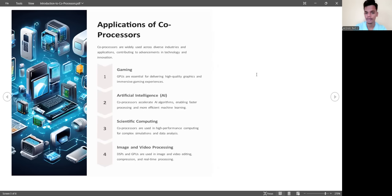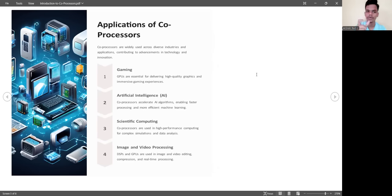Co-processors are used in scientific computing for complex simulations and data analysis. In image and video processing, DSPs and GPUs are used for image and video editing, compression, and real-time processing — such as when capturing images or video on a phone camera.